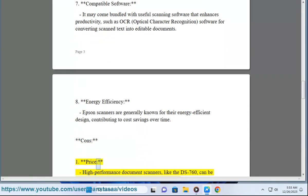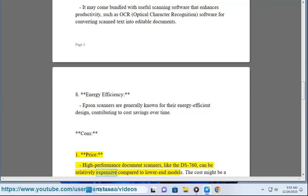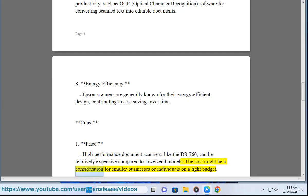1. Price - High-performance document scanners like the DS-760 can be relatively expensive compared to lower-end models. The cost might be a consideration for smaller businesses or individuals on a tight budget.